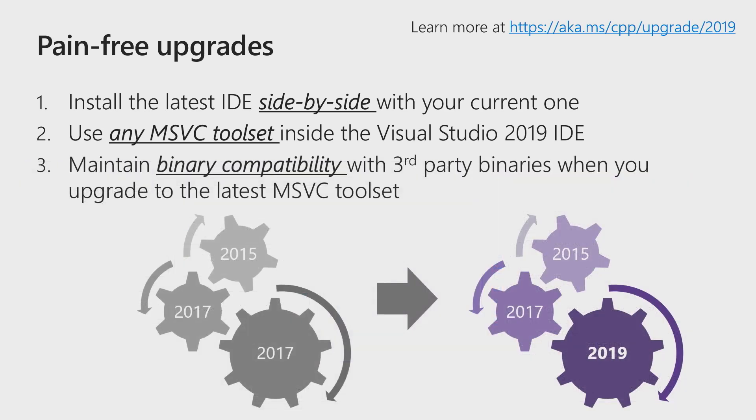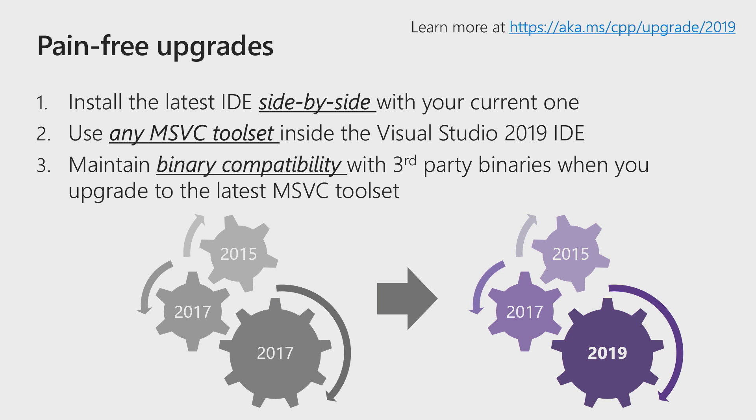And once you do consider upgrading the toolset, with 2019, it has never been easier to upgrade your toolset because of binary compatibility. If, specifically, you have third-party libraries that are built with previous versions of the toolset, for example, 2015 or 2017, you can take your source code, build it with 2019, and then bring all these binaries together, and your application will continue to run as expected.